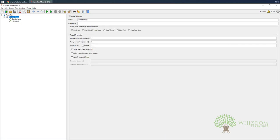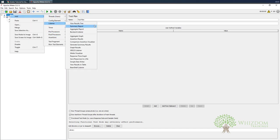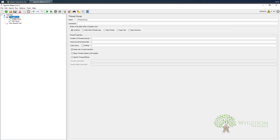We have two samplers. Now let us add a listener so that we can see the results. I'll choose the View Results Tree listener. With the default settings, if I execute, you can see that only two samples would be executed and they are executed only once.